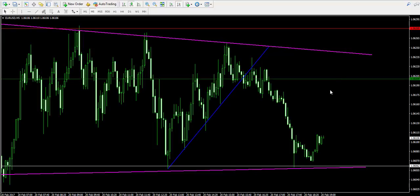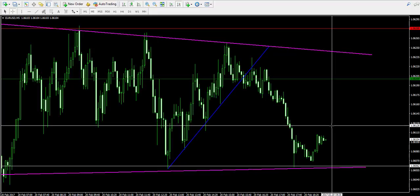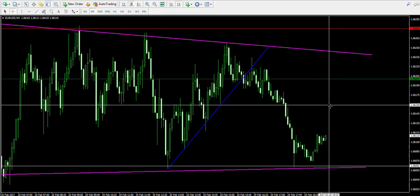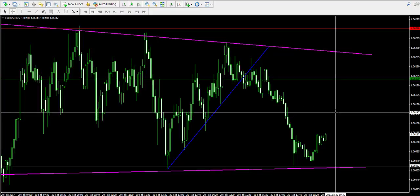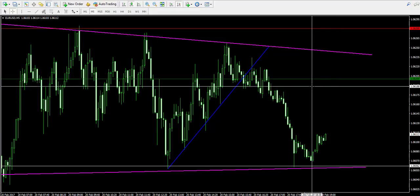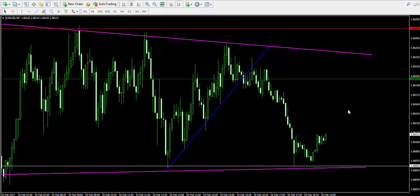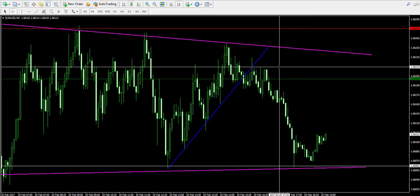We shorted the EURUSD at 1.0620 and closed at 1.0606. This way, we generated a profit of 14 pips, which is approximately 0.1% profit of the amount we invested from our buying power. This trade was a very good example of how to trade trend breakouts and at the same time how to trade bounces from resistance levels, because when the price bounces from a level — whether support or resistance — it is very likely that the price interrupts its previous trend and starts a contrary impulse, creating very nice short trading opportunities.